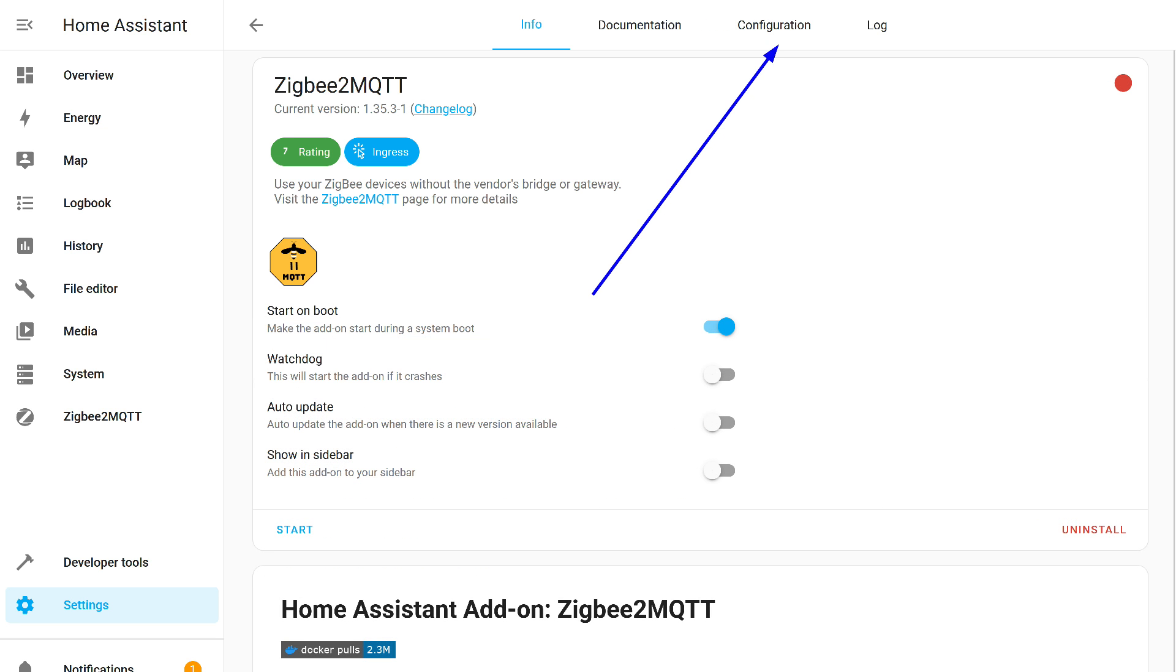After installation and before the first launch, a few settings need to be made. First, go to the add-on's configuration tab.